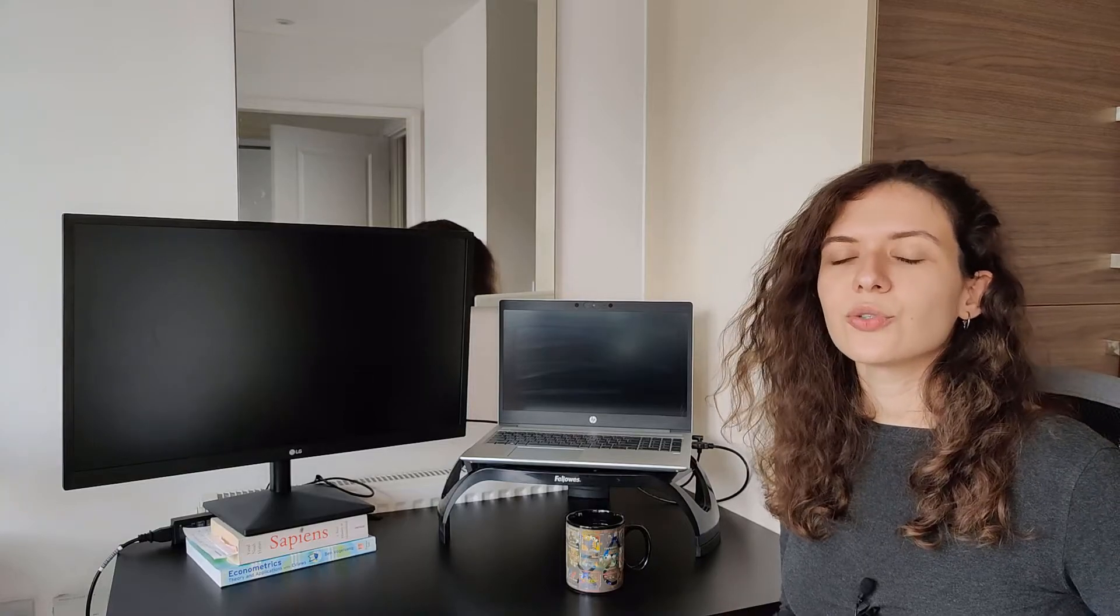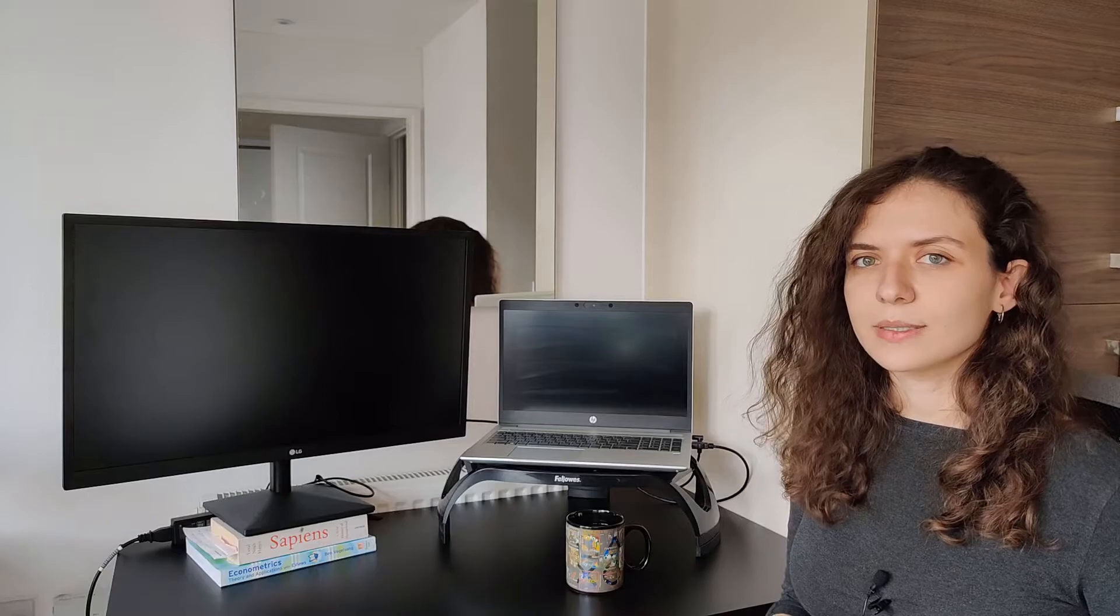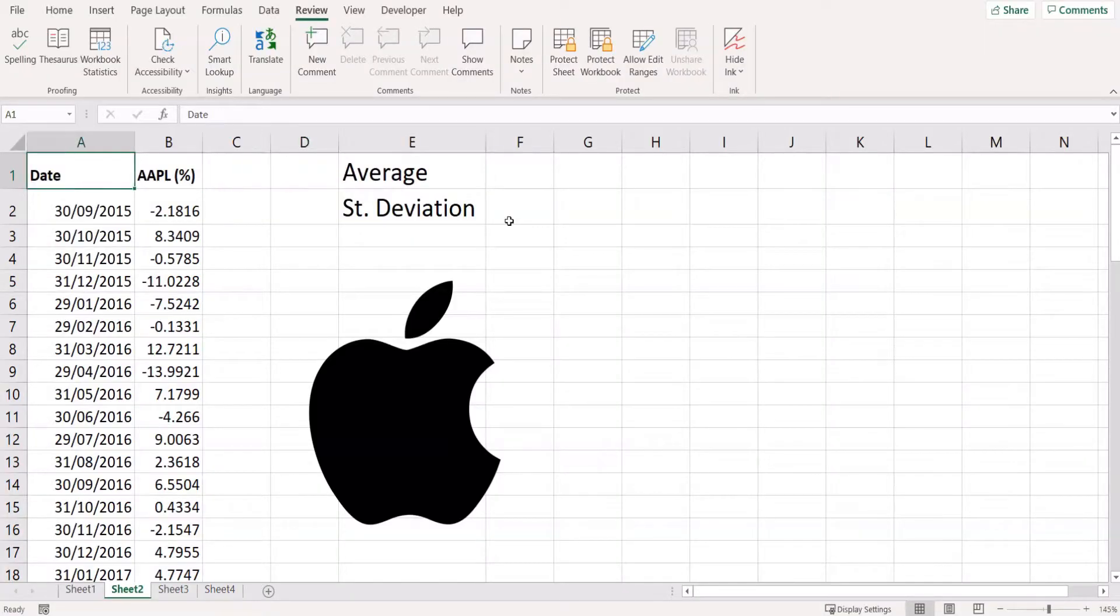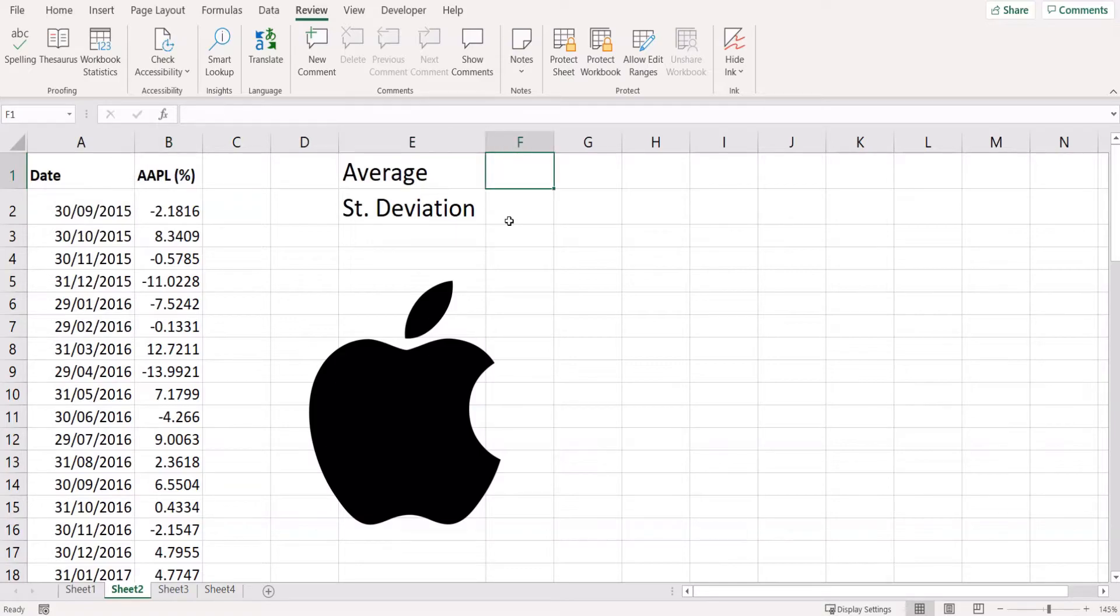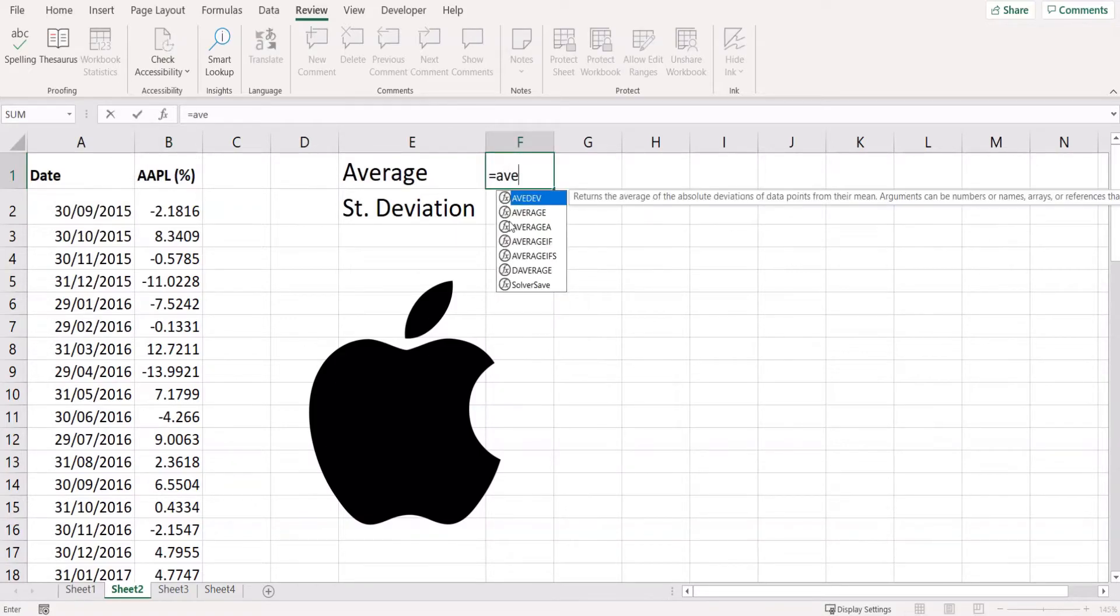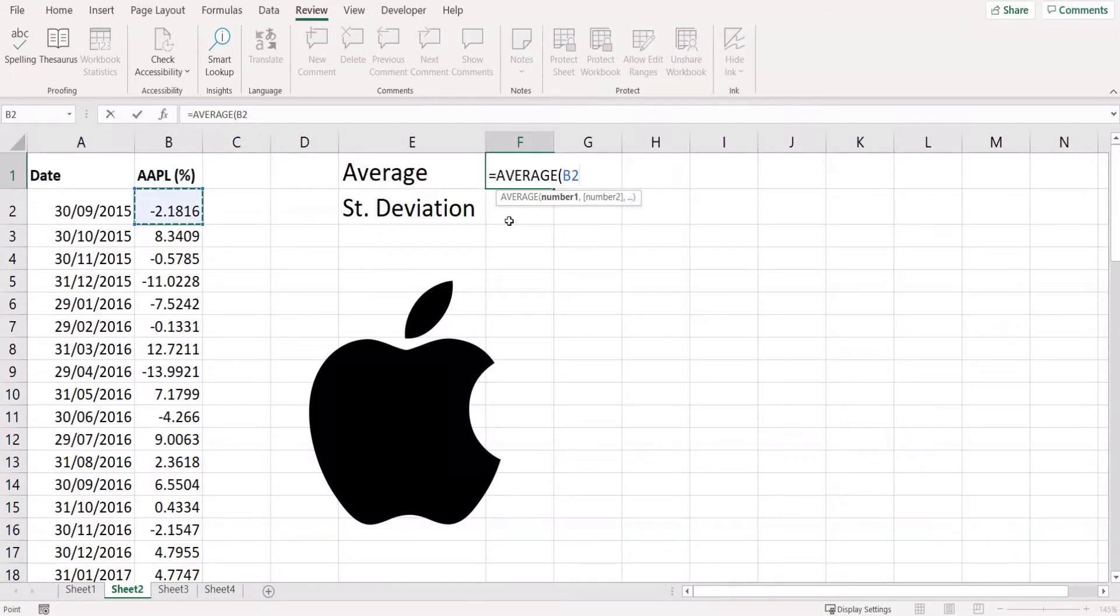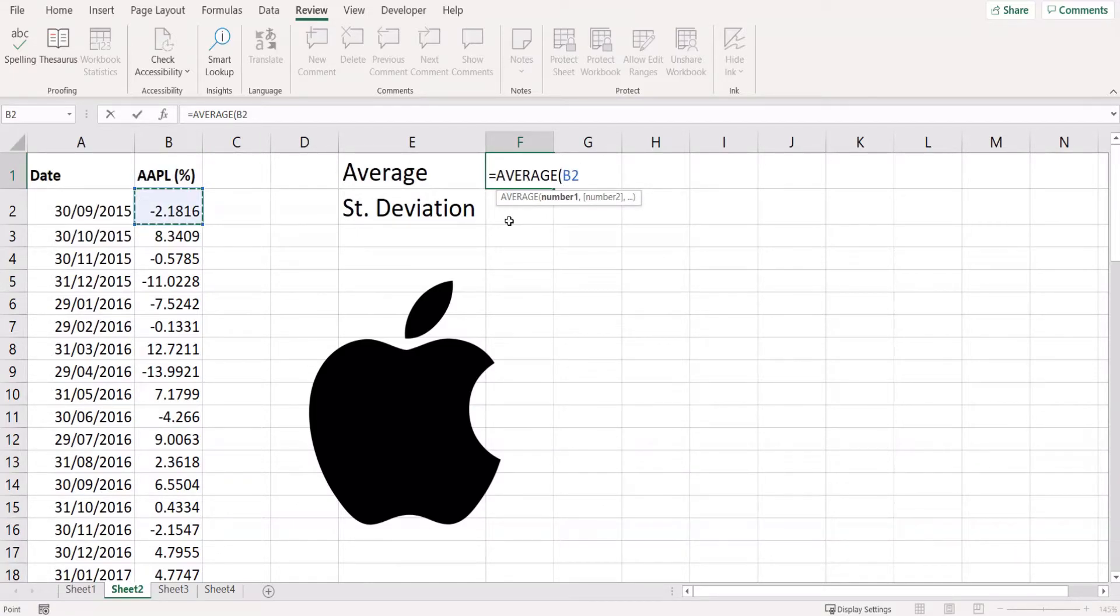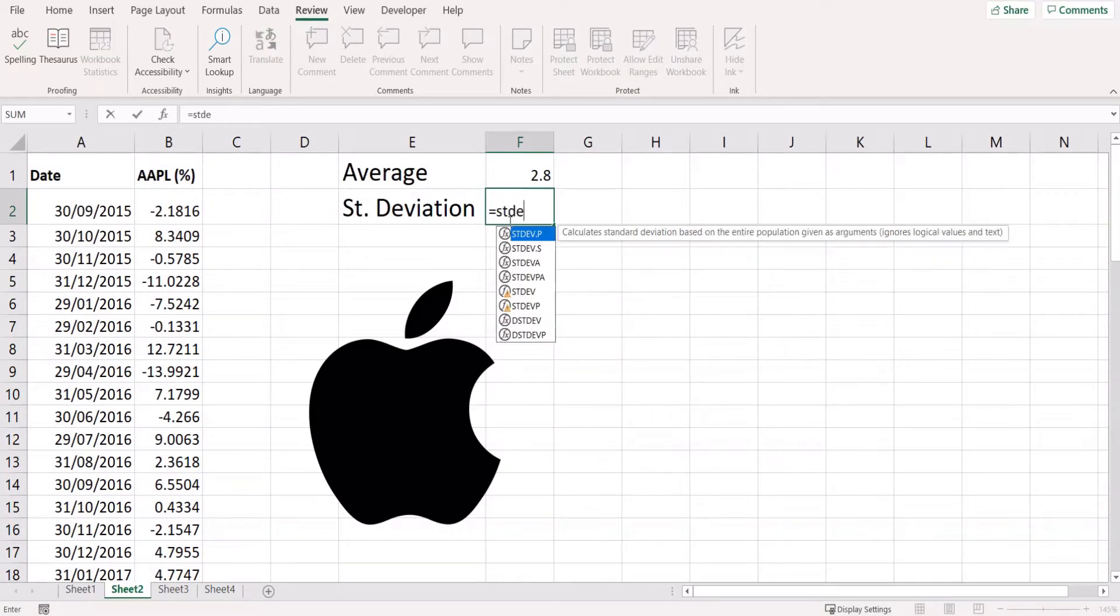In finance we use the standard deviation to understand the risk and the potential upside of an investment. Let's pick one stock. For this example I chose Apple, and let's look at the monthly returns over the past five years. In Excel I can easily calculate the average by using the average function and selecting all my series with the keyboard shortcut Shift+Ctrl+Arrow Down.